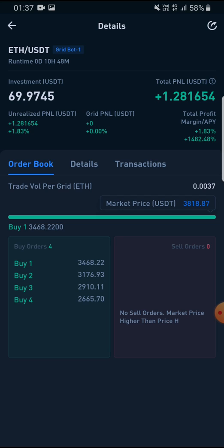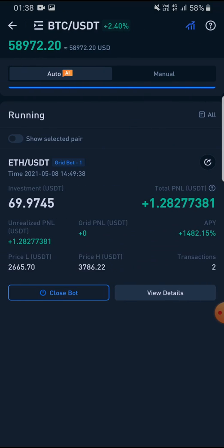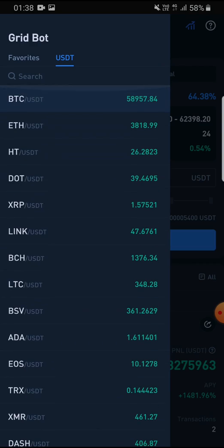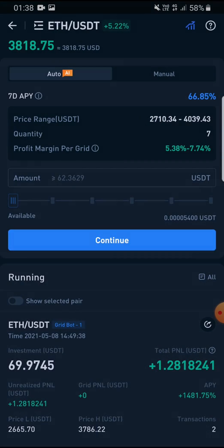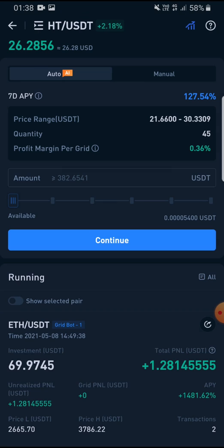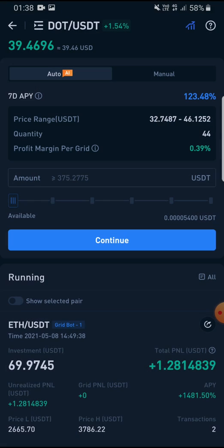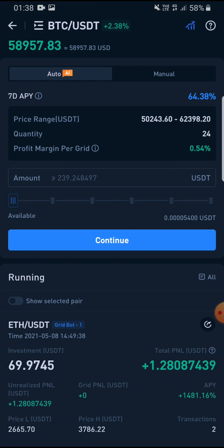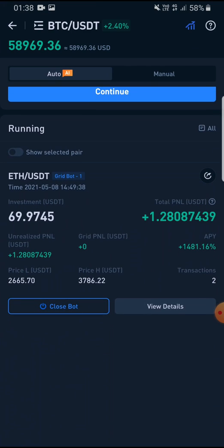Apparently it says it gives 64% profit for BTC/USDT. If you press BTC/USDT there are many options. What I have chosen is Ethereum/USDT, and there are many other options like HT, XRP, Polkadot. Apparently it says it gives 123 dollars but the minimum amount is 375 dollars.